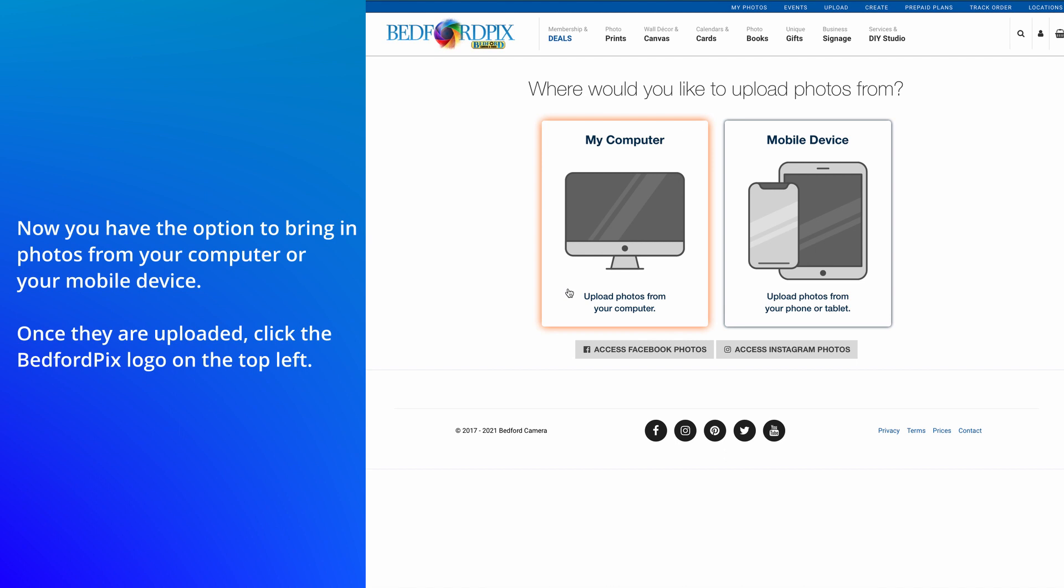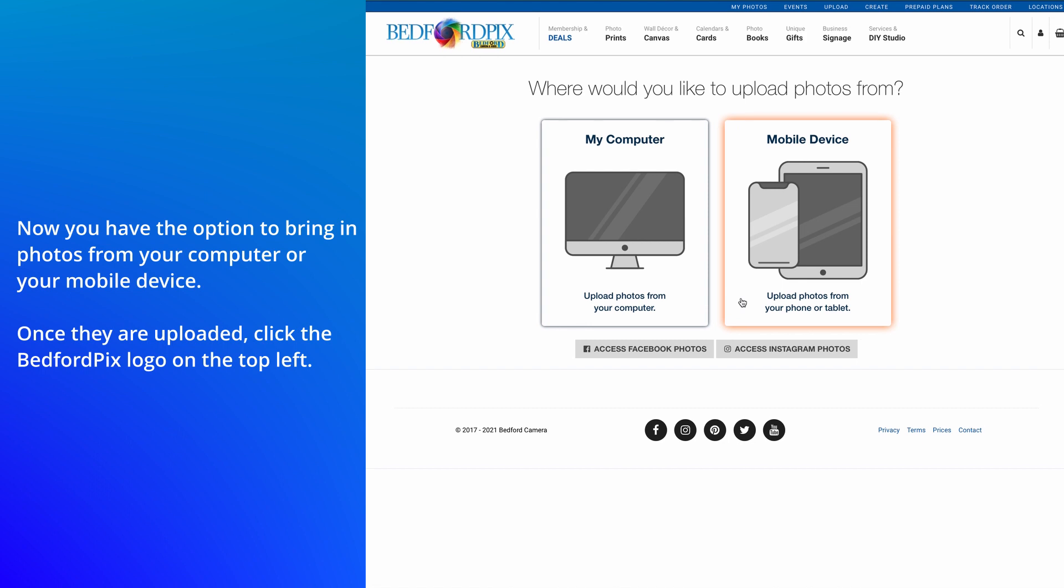Now, you have the option to bring in photos from your computer or your mobile device. Once they're uploaded, click the logo on the top left.